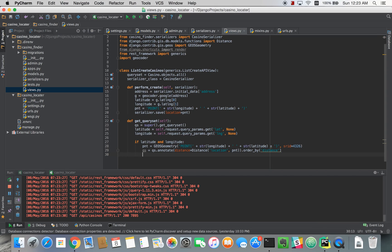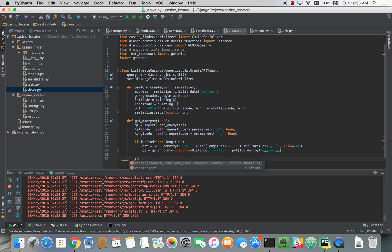And I can see what happened, we forgot to return our query set, and that's going to be a problem. If we don't return our query set, then that's why we're not getting any results.